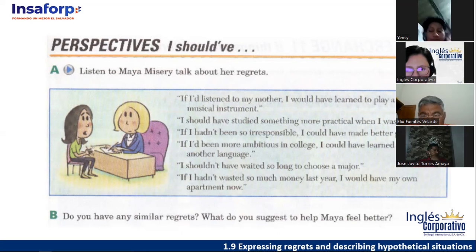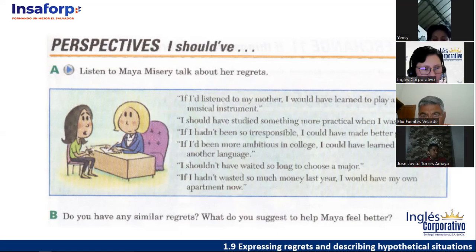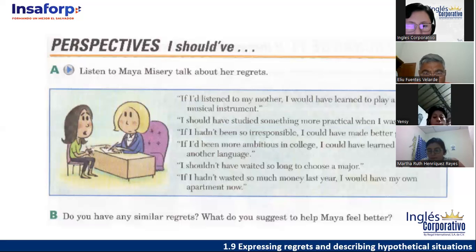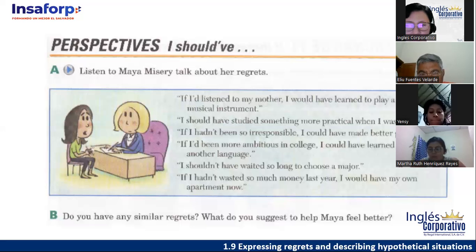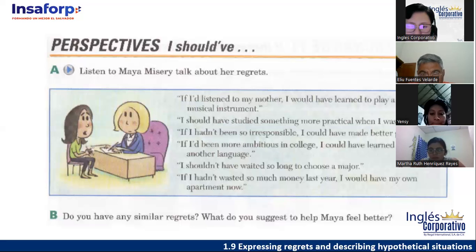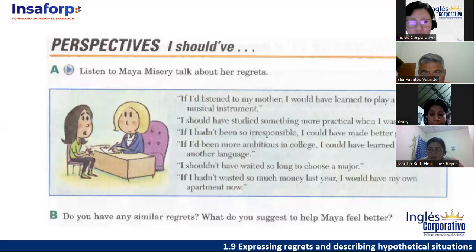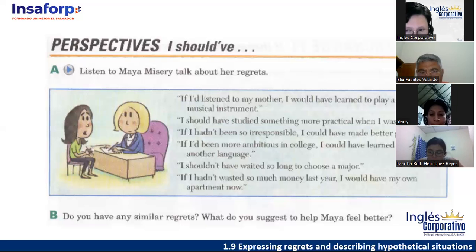Number five: 'I shouldn't have waited so long to choose a major.' And the last one: 'If I hadn't wasted so much money last year, I would have my own apartment.' The difference between the two structures is: one includes what we would or could have done differently — that's the third conditional with two clauses — and the other only expresses the regret using 'should have.'